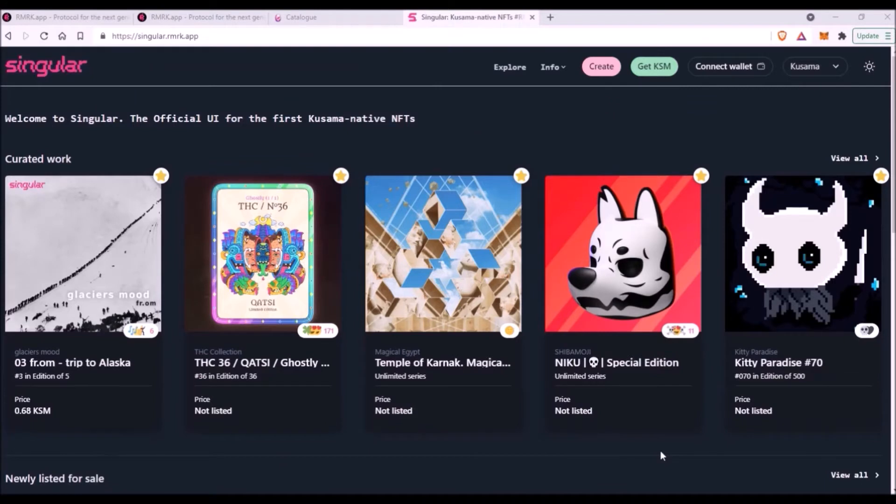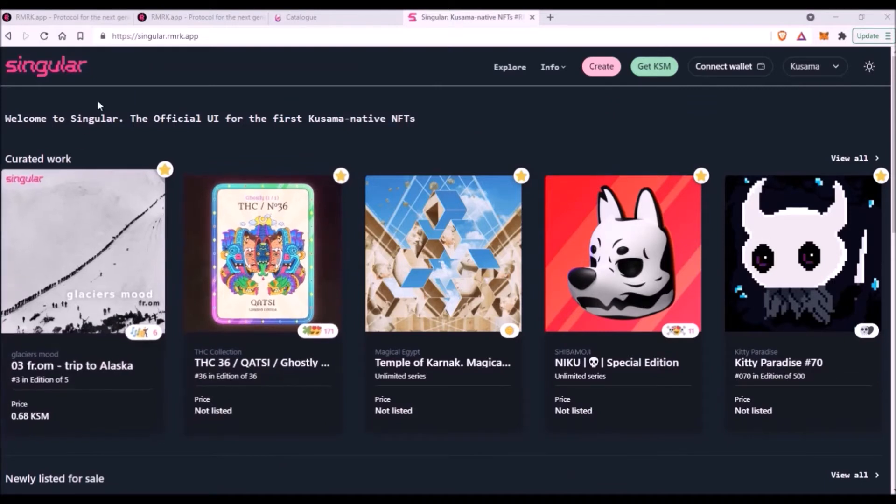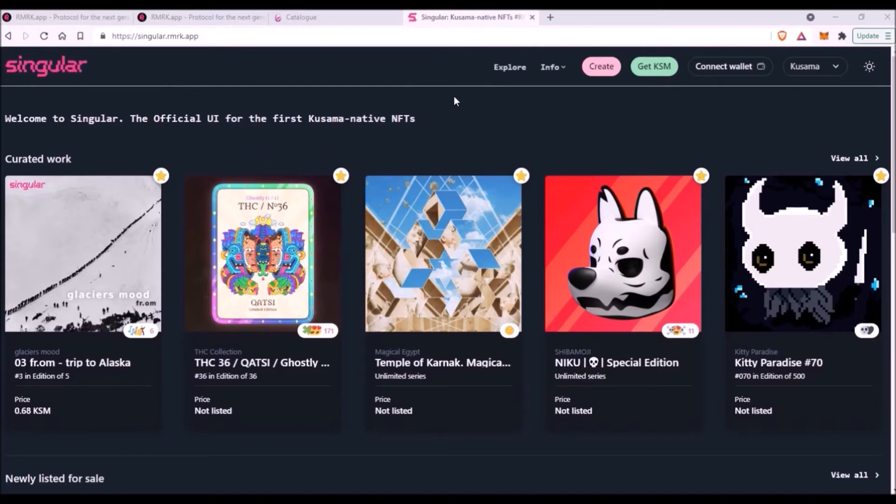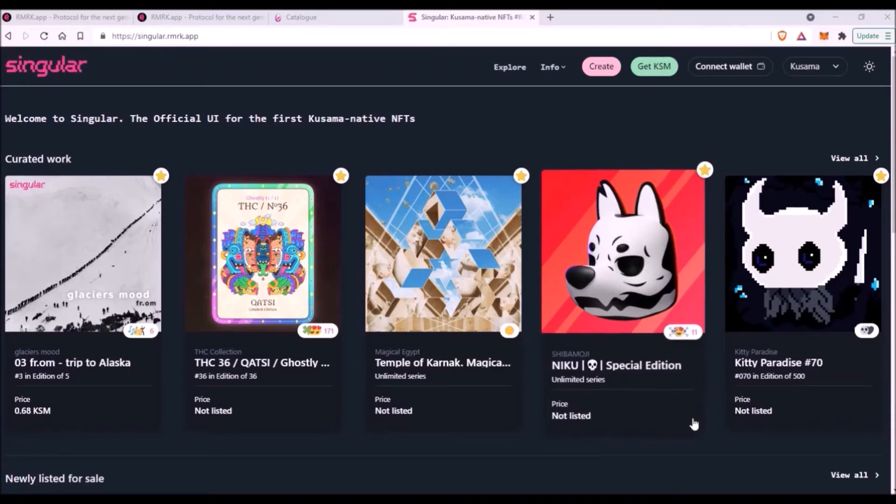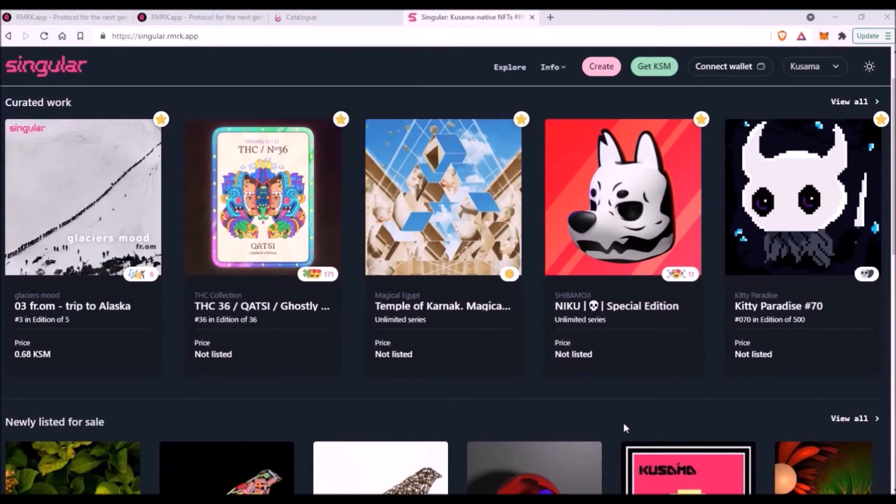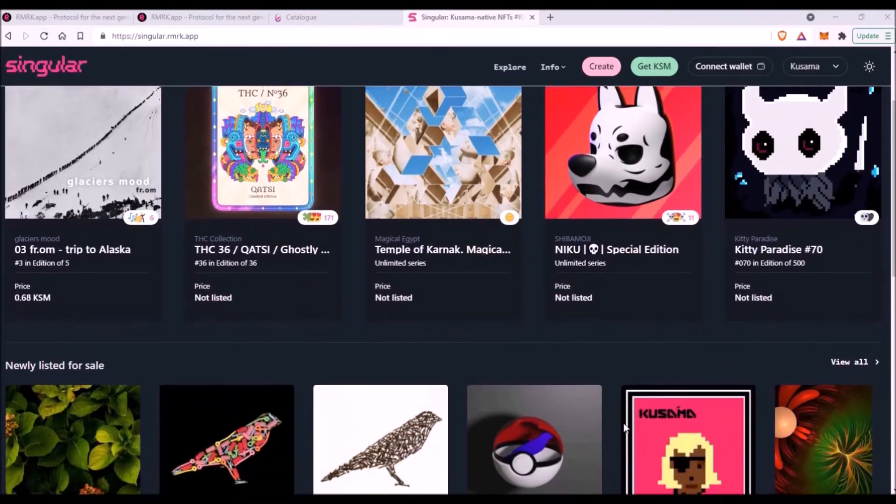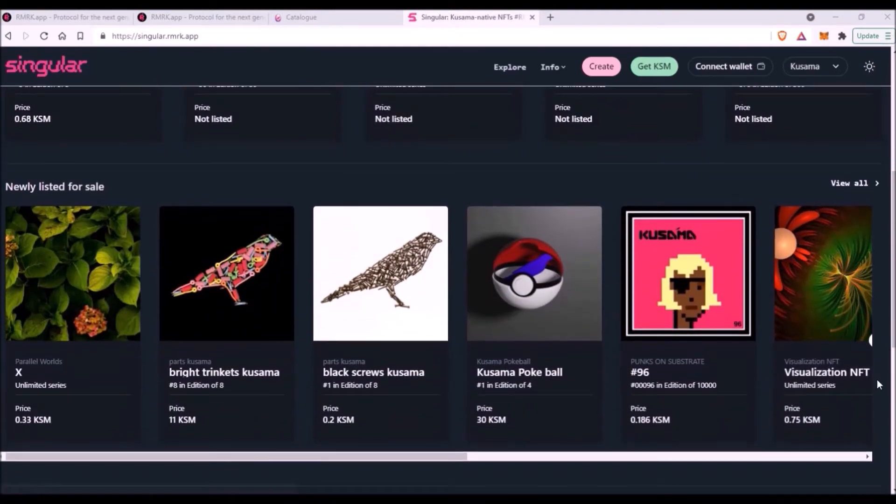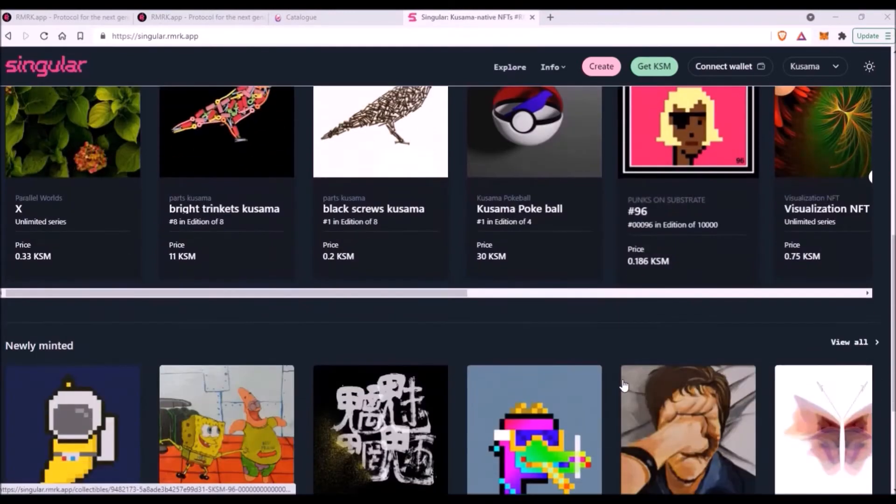RMRK's NFT application is called Singular. This is Singular, and this is basically the NFT marketplace exactly as you know it. It allows you to mint, show, and trade NFTs. Singular is built on Kusama network, and if I understand it correctly, at the moment all NFTs listed here on Singular are these NFTs version 1.0.